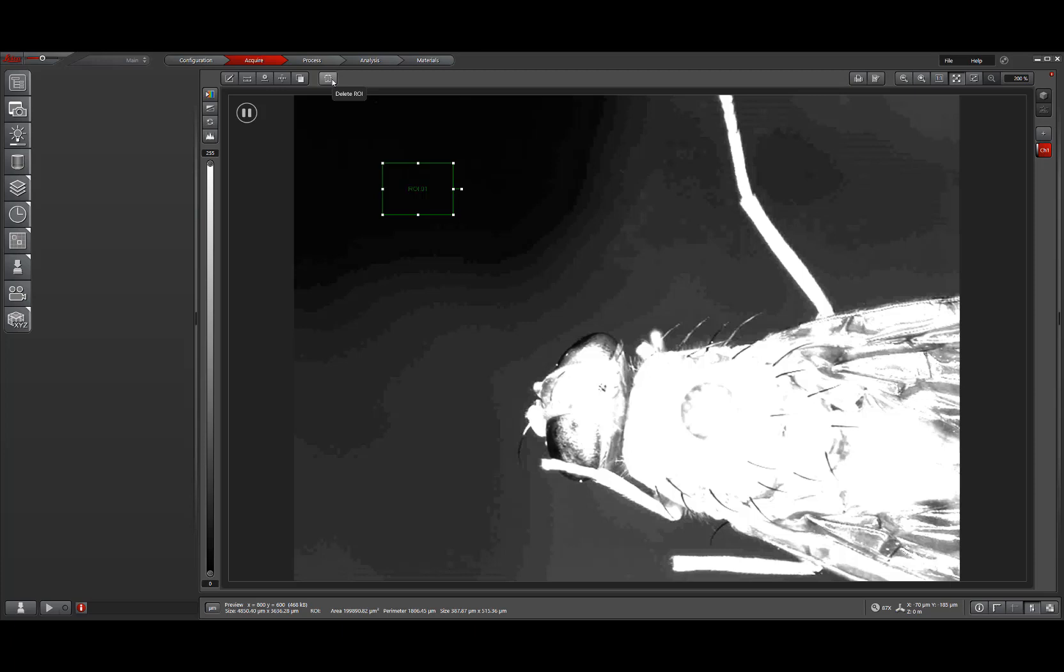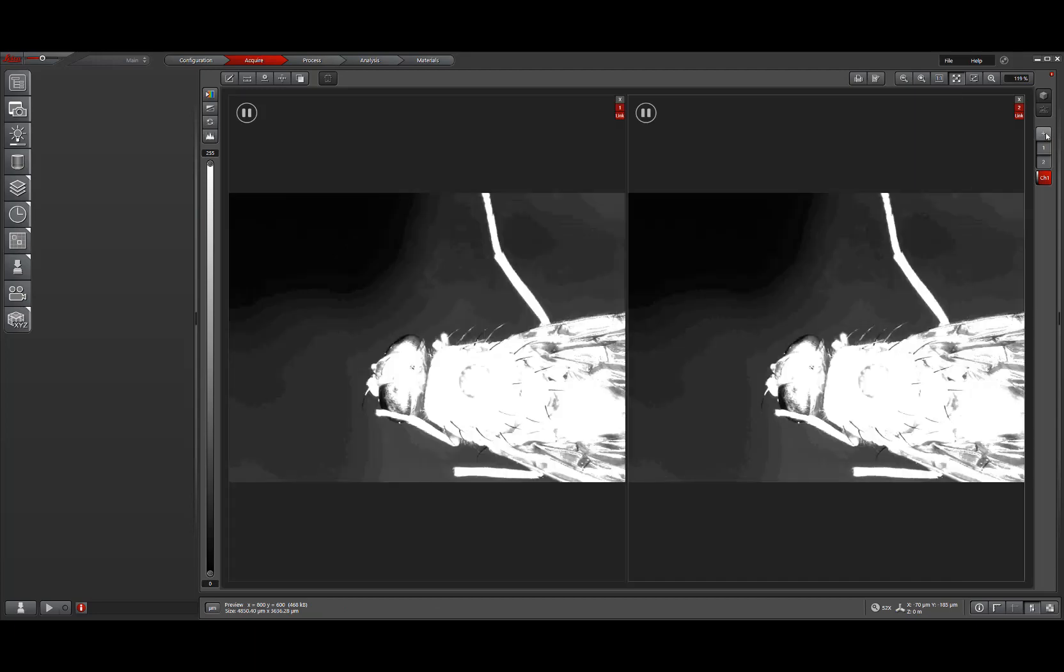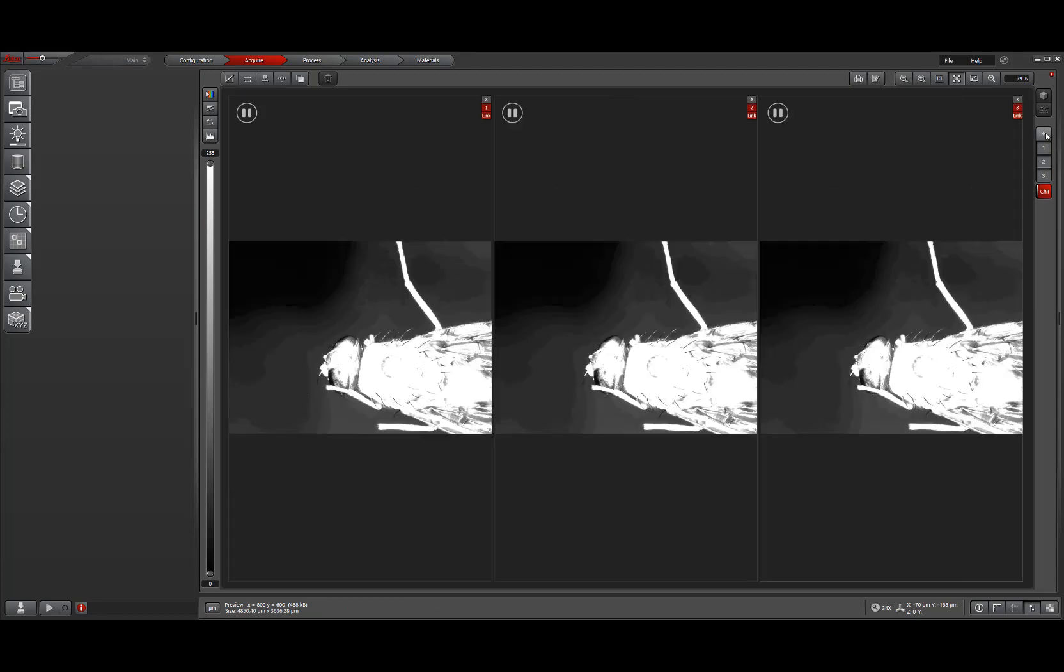The final change in behavior for LASX version 5 versus version 3 is for the picture in picture view. So here we simply just click this plus button on the right side of the screen to add additional views. They're automatically linked together, which is that chain feature from LASX version 3. And to close them, we simply just click the X in the top right corner of each view.